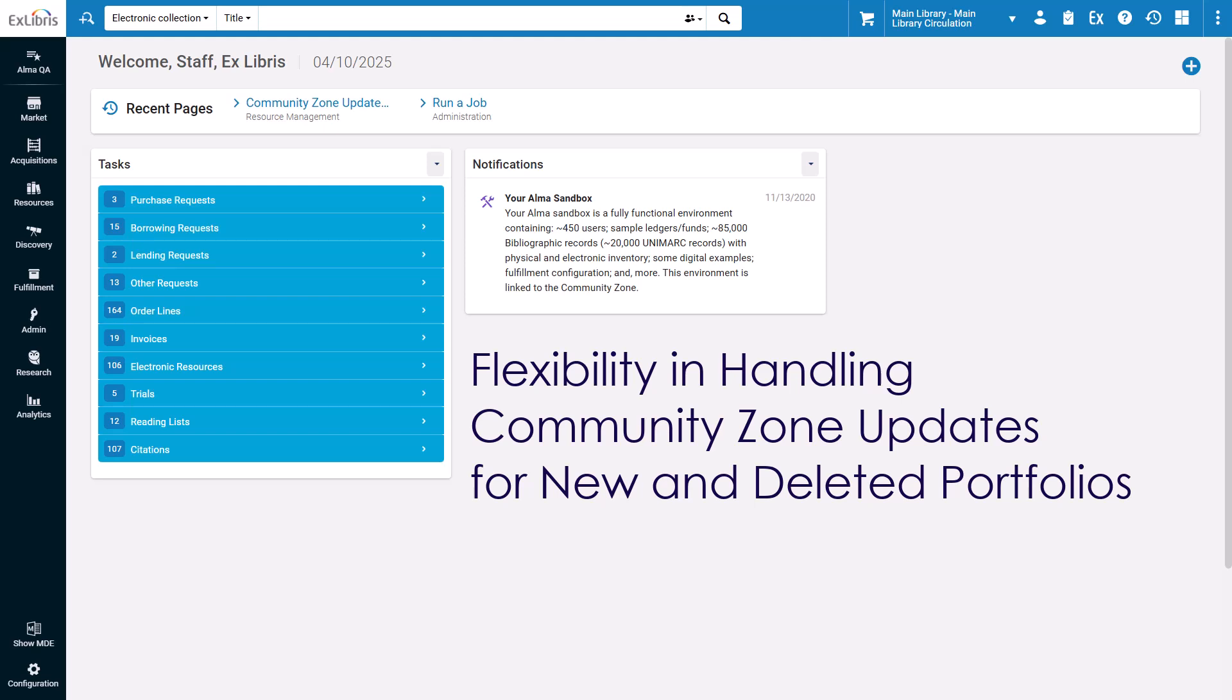Under the previous automatic update scheme, when a portfolio was added to a Community Zone collection, it was automatically activated for your collection, and when a Community Zone portfolio was removed, it was automatically removed from your collection.